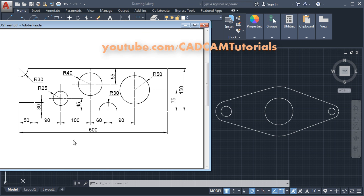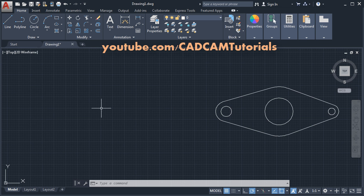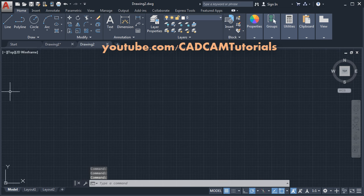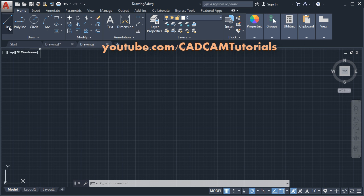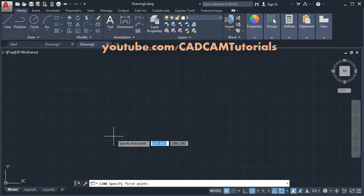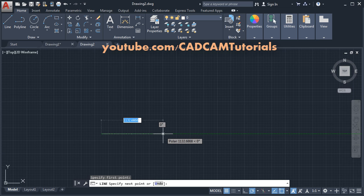Next is the second object. To start a new drawing, click on the plus sign here. We will first create a rectangle of 500 by 150 size. Click on line, give the first point, take your cursor away, give the length of 500, and press Enter.